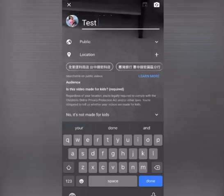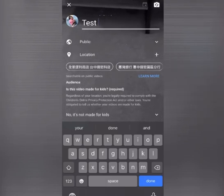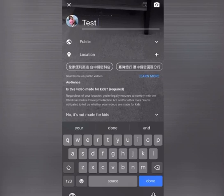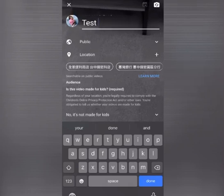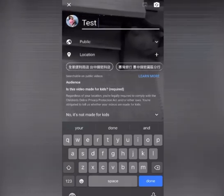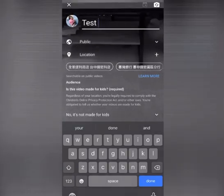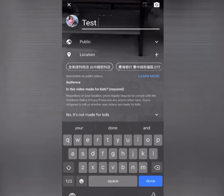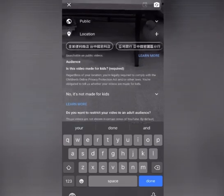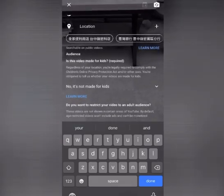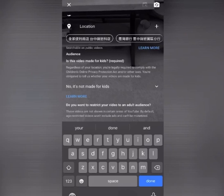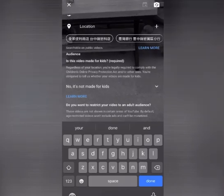And then location is up to you if you want to put your location. And then audience. So is this video made for kids? So no, it's not for kids.